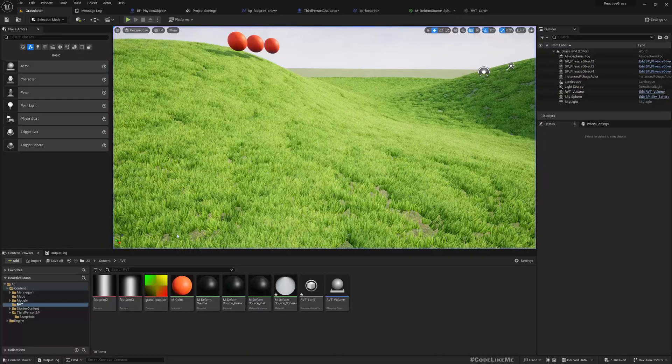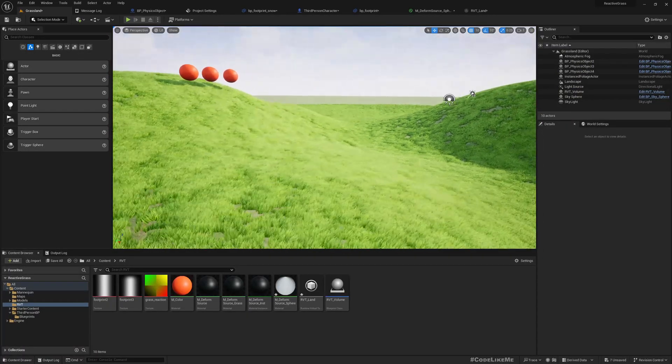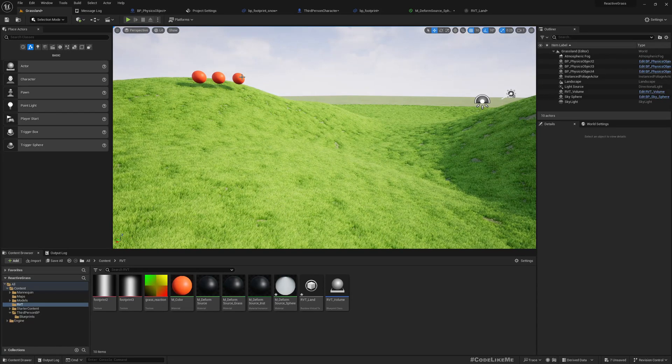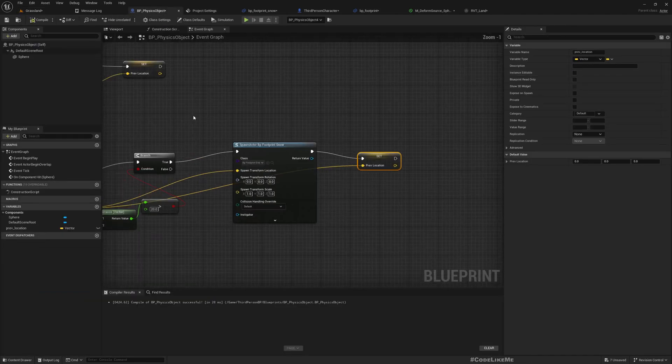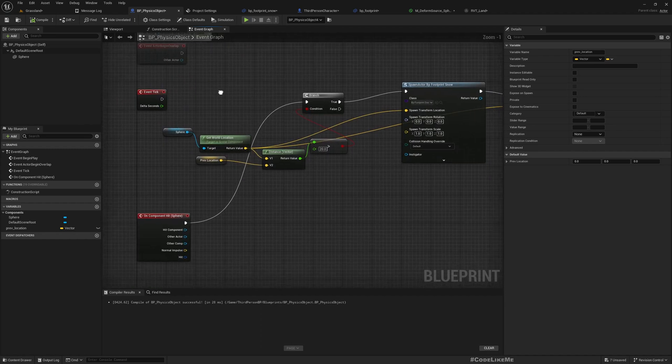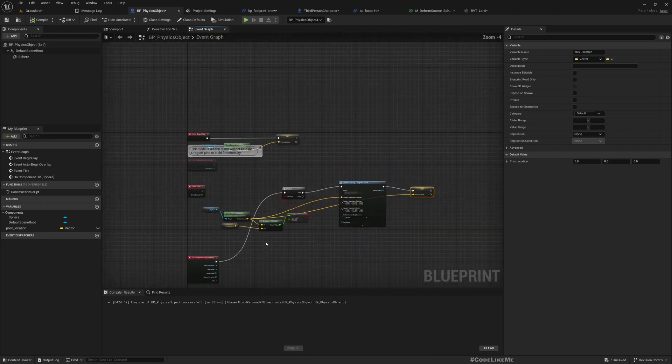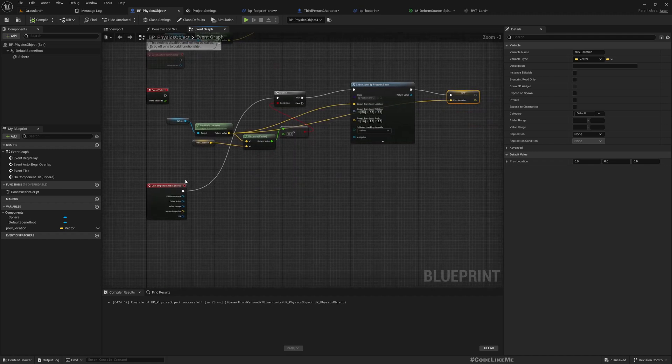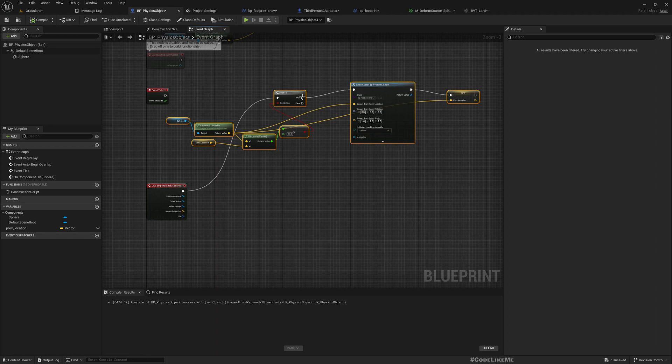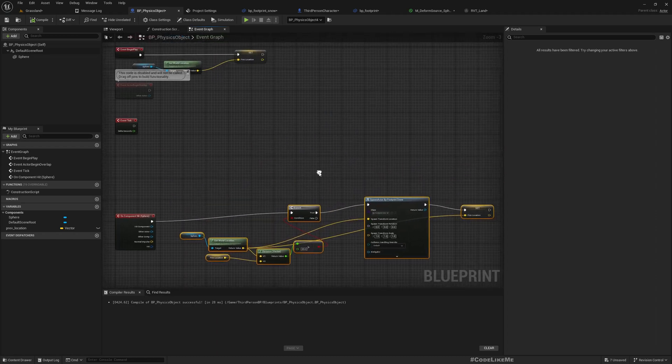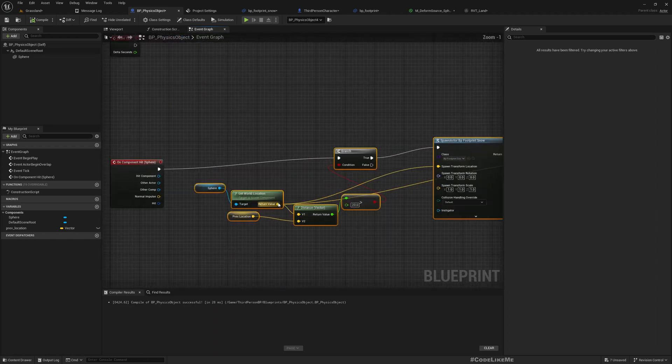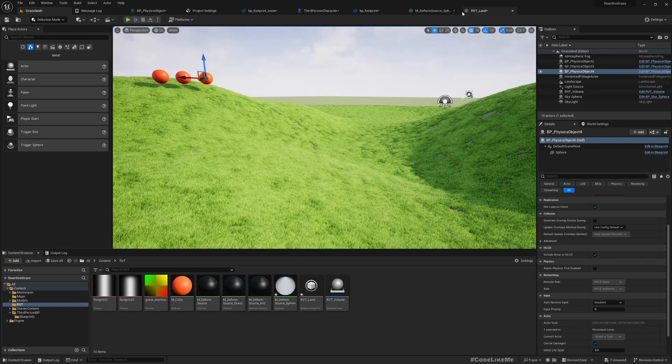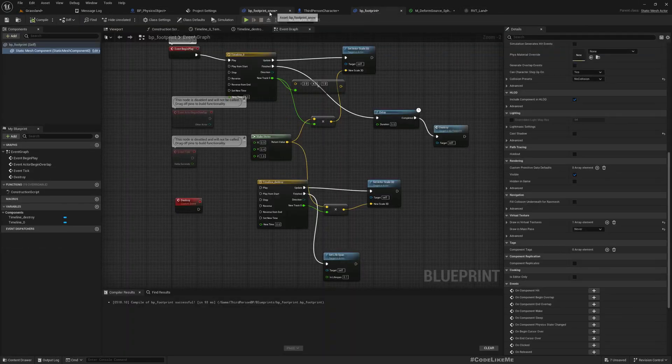So how this system works is, let me open one of these project objects. As this object moves around the world in this hit event, that means whenever this object hits on the ground along the path, it spawns this footprint object.